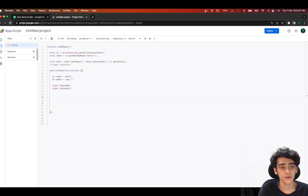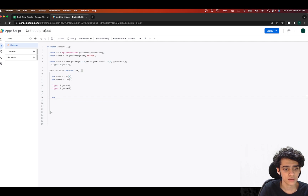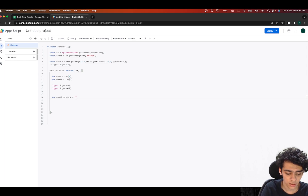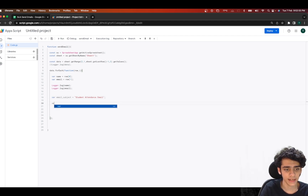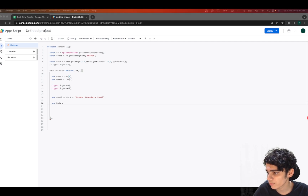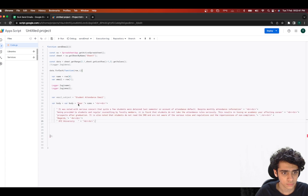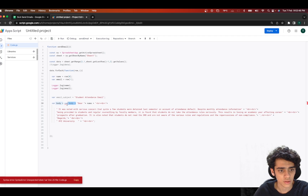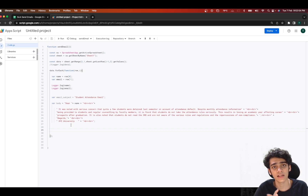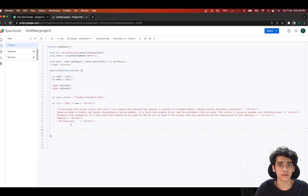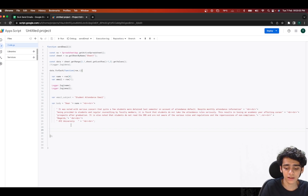Now for the main part — sending the emails. I'll declare var email_subject and set it to 'Student Attendance Email'. Then I'll declare the body — I already have an email body designed so I'll paste it in. This body reminds students about the importance of attending lectures, how it may affect their career, and other related details.